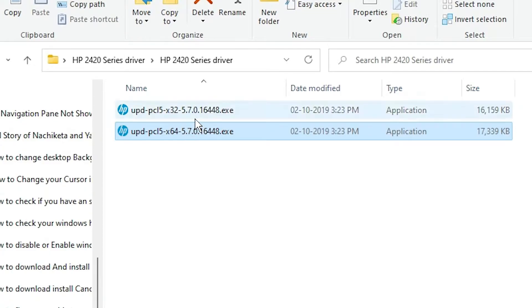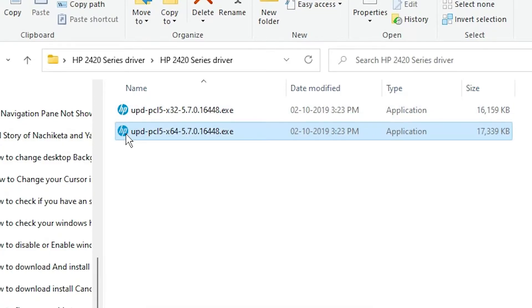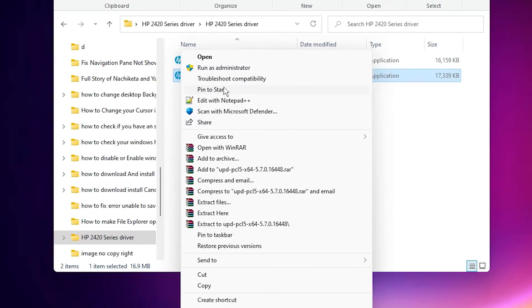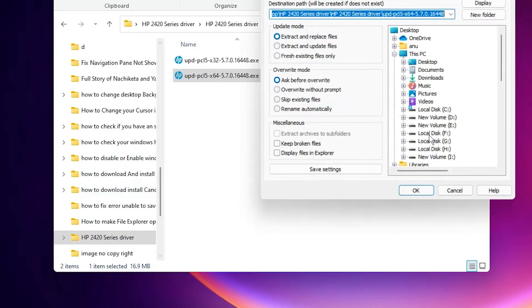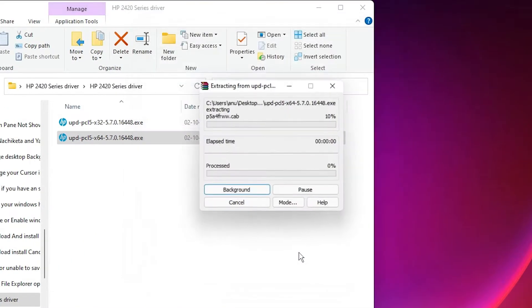Now just right-click and go to extract file here. Click on OK. Here are our extracted files or drivers for our printer. Now close this. Now last step is just go to the start, type Control Panel, click on Control Panel, click on Devices and Printers.